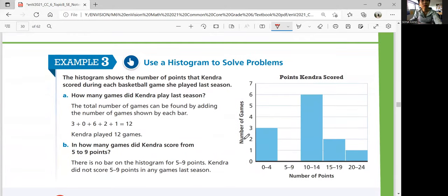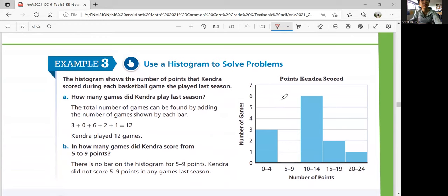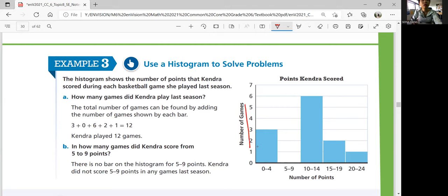Example 3: Use a histogram to solve problems. The histogram shows the number of points Kendra scored during each basketball game last season. Number of games is on the vertical axis, number of points on the horizontal. Between 0 to 4 points — 3 games; 5 to 9 — none; 10 to 14 — 6 games; 15 to 19 — 2 games; 20 to 24 — 1 game. So total games: 3 plus 6 plus 2 plus 1 equals 12 games. And for 5 to 9 points, there's no bar — so zero games.